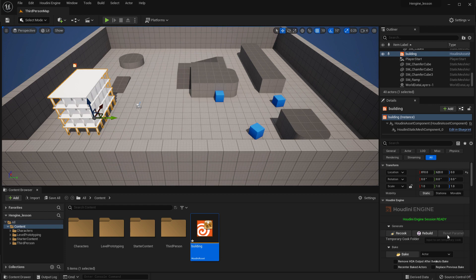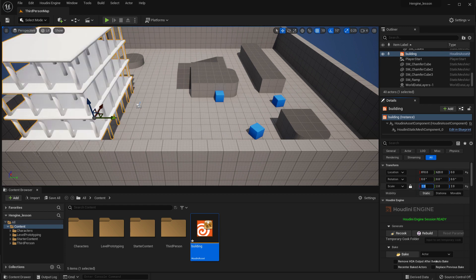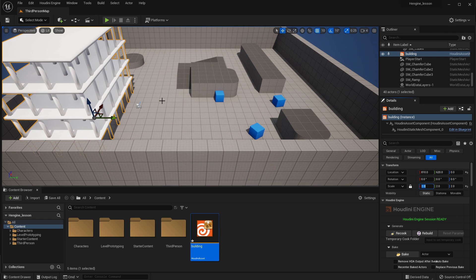Now it's a little small, so we can just use the standard tools here to scale it up. So we can go like 2, 2, 2, and now it fits the scene a little bit better.